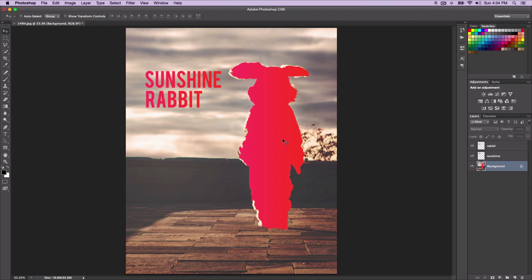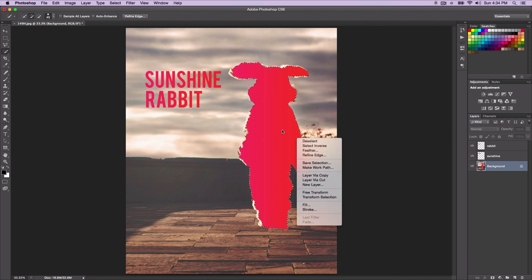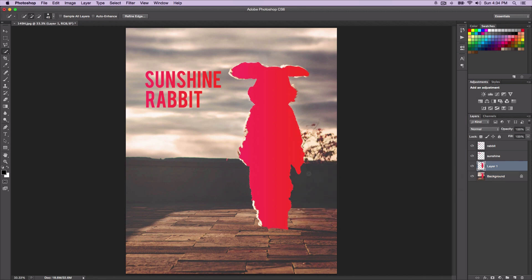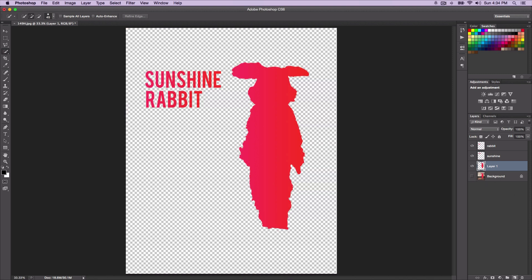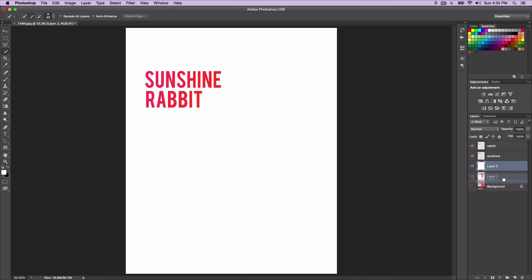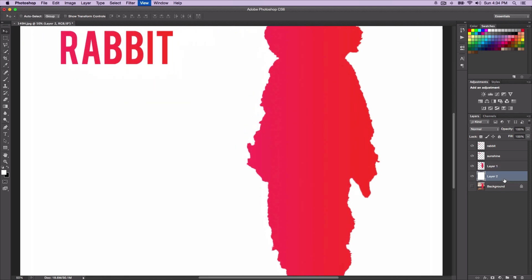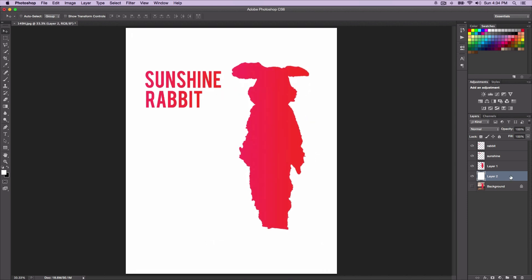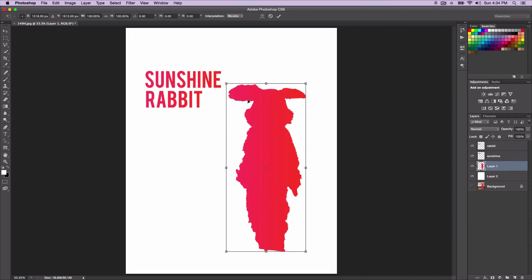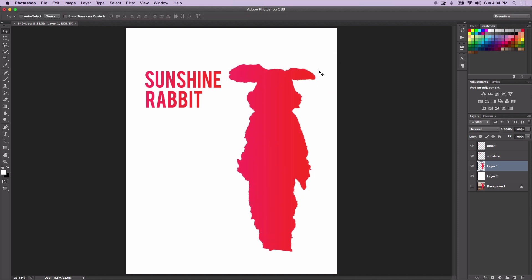I'm going to right-click and go to Layer Via Copy to put it on another layer so we can hide the background. Create a new layer and fill it with white — press X, then Option+Delete or Alt+Delete — and there you go. So if this helped you in any way, please leave a rating below, that will be much appreciated. I'll catch you guys on my next video. Peace out.